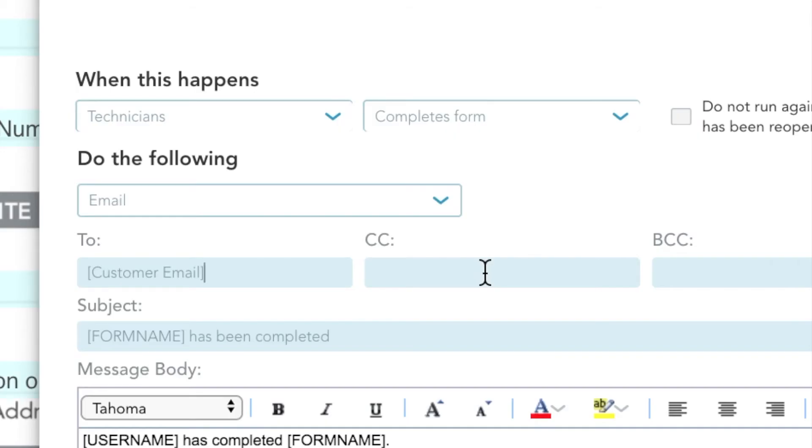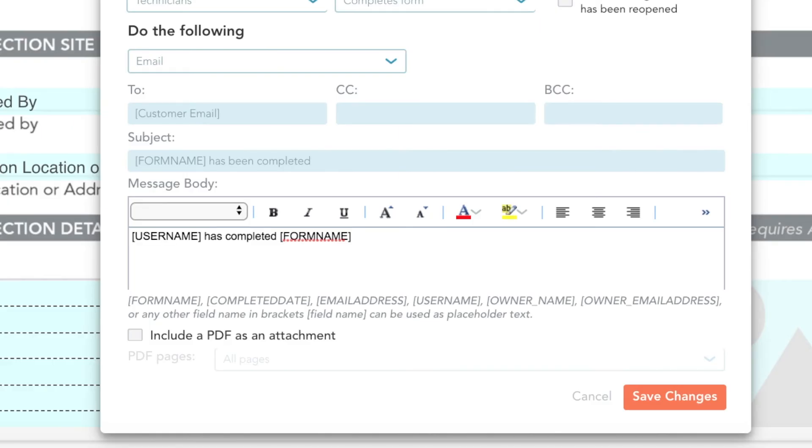Because you can insert GoForms variables, you can use the Forms Customer Email field to insert the customer email entered within the form. You can then enter your desired subject line and body text to best inform your customers what document they are receiving.